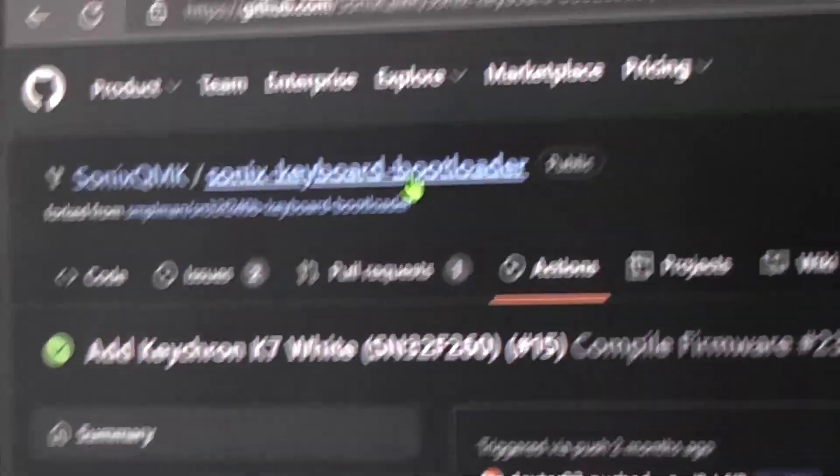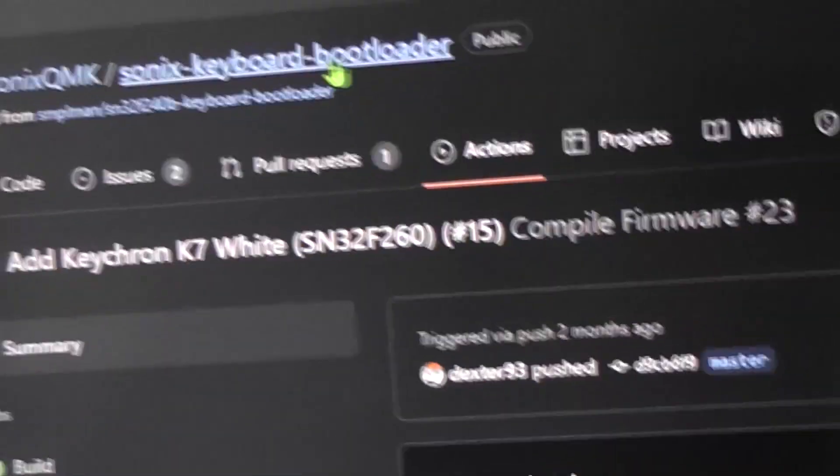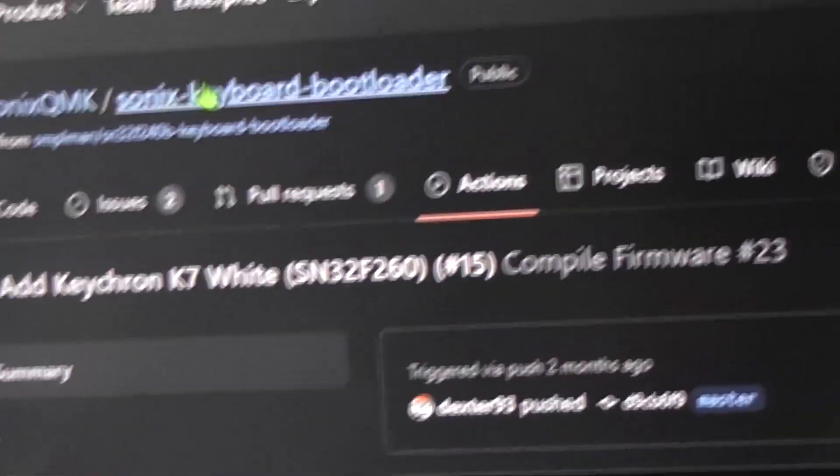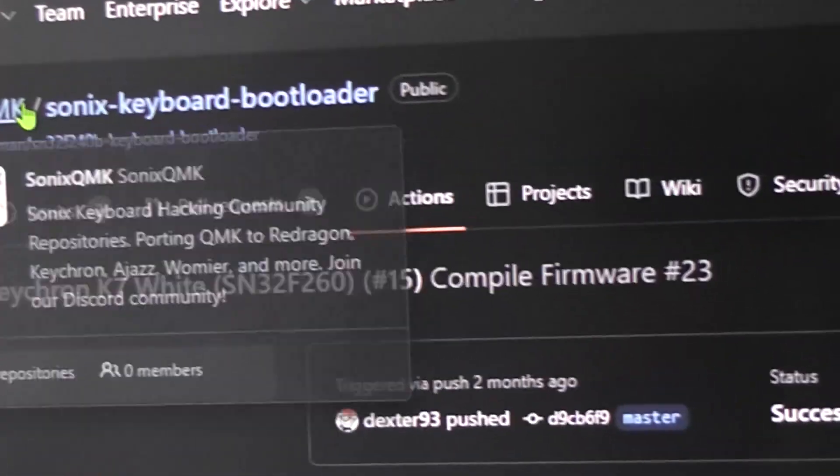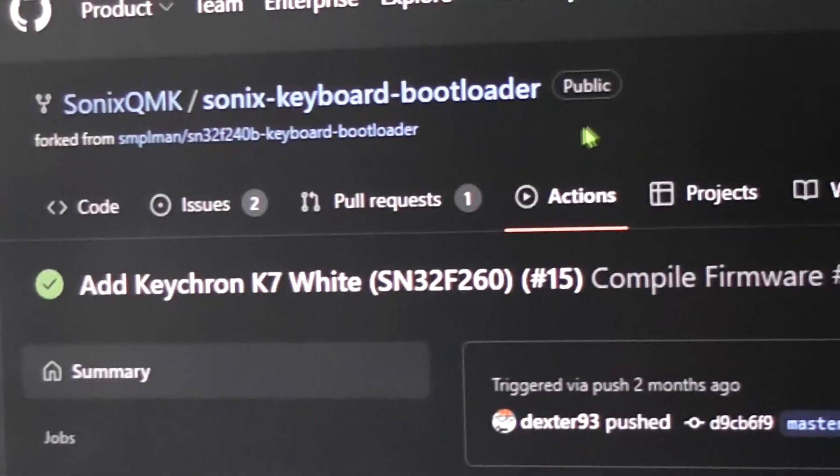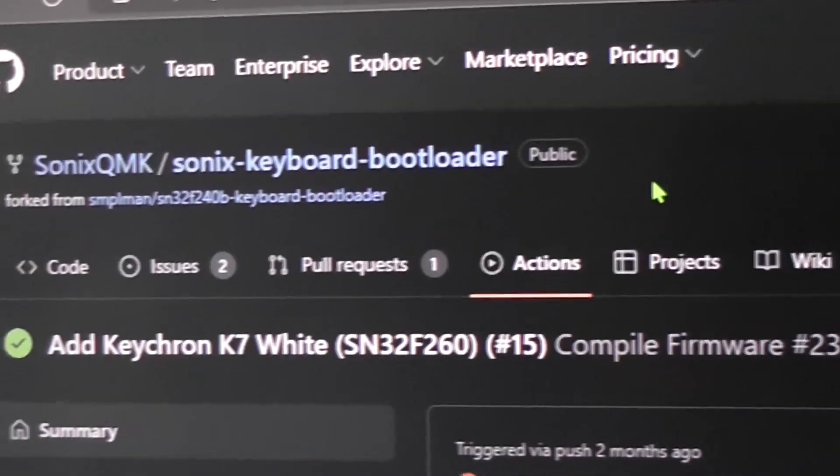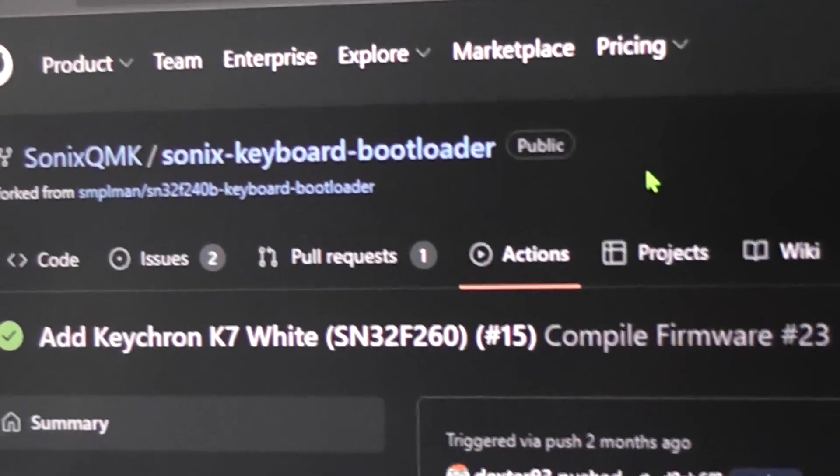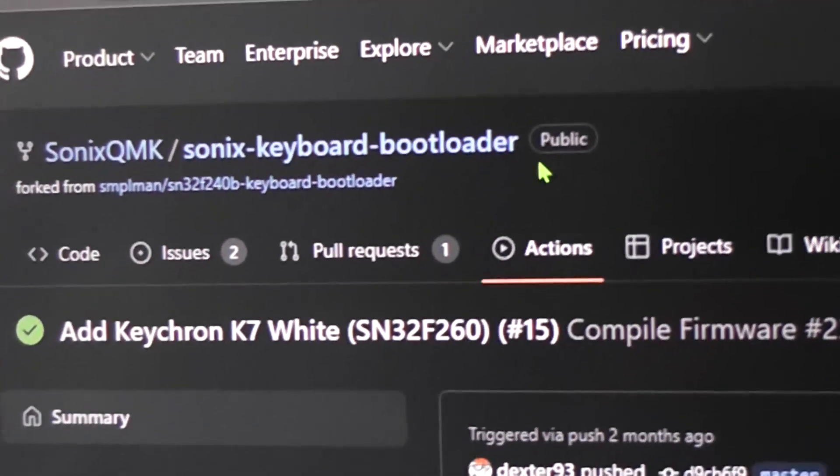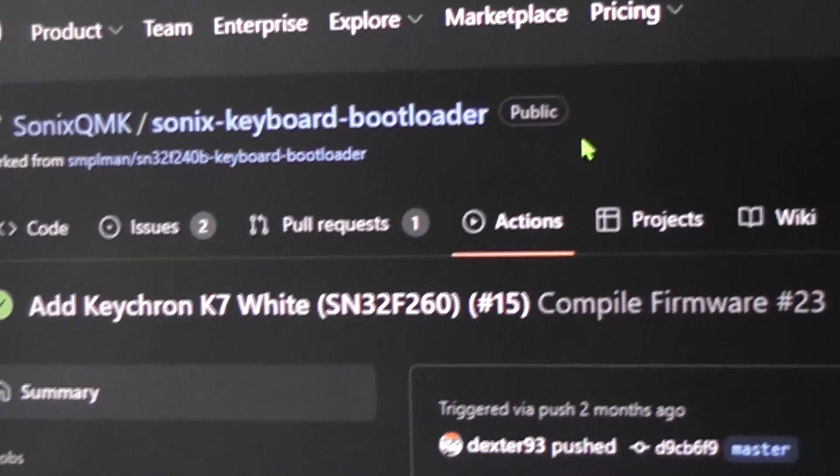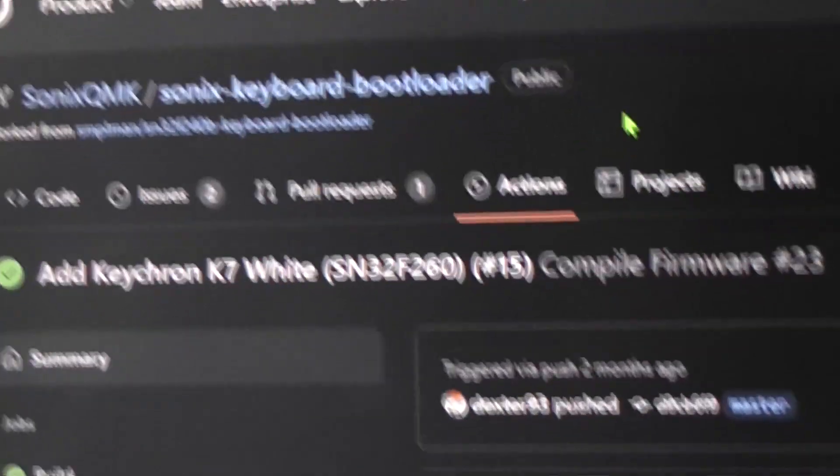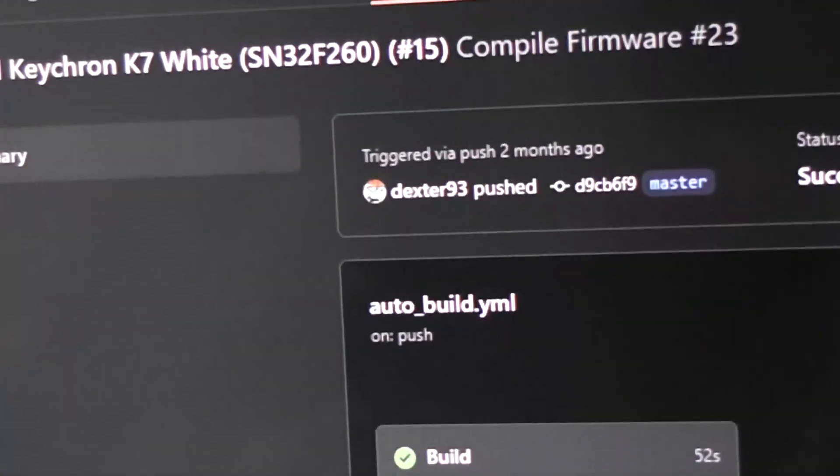So once you've downloaded the Sonics, you're not doing QMK. You're just using that Sonics flasher program to reapply the factory firmware. So you have to create a GitHub account. I'm going to try to make a Google Drive because I did.